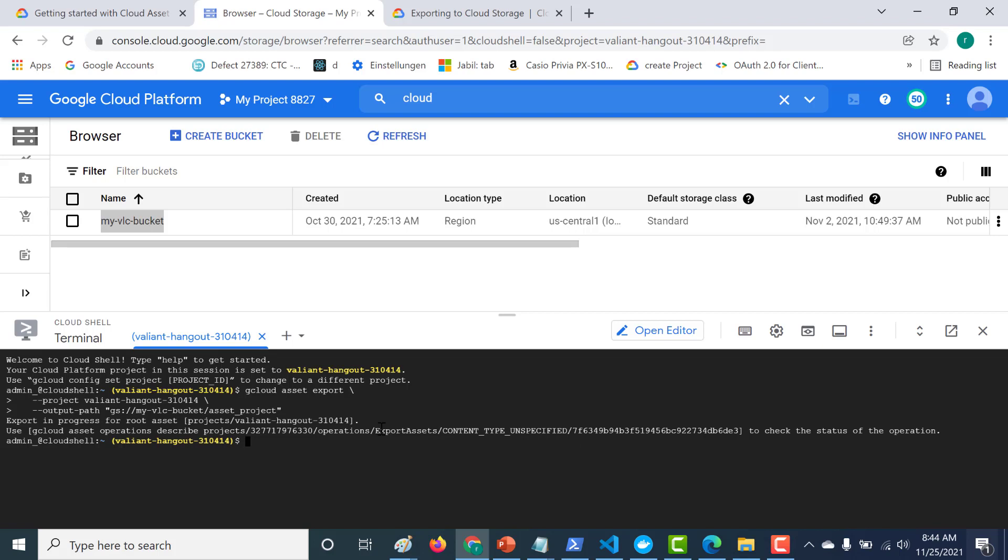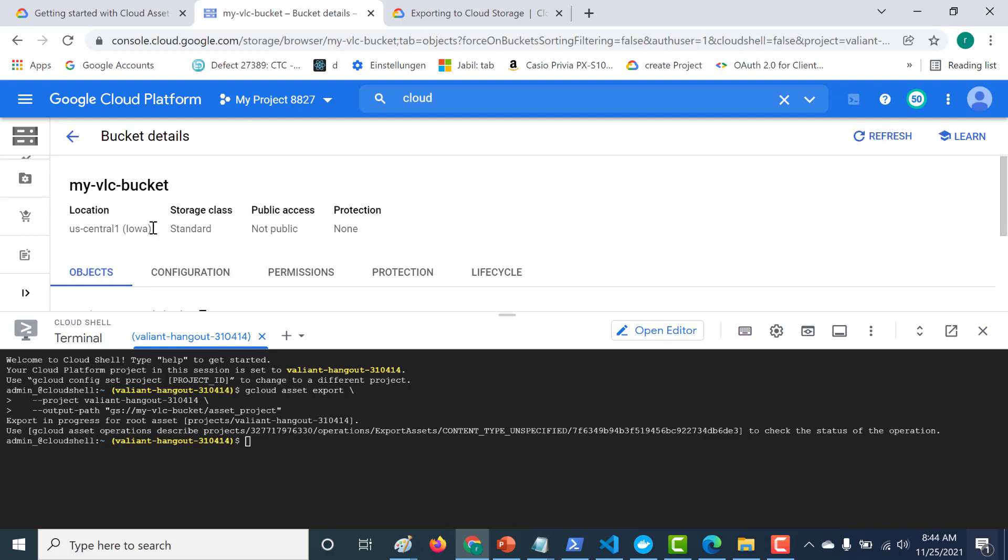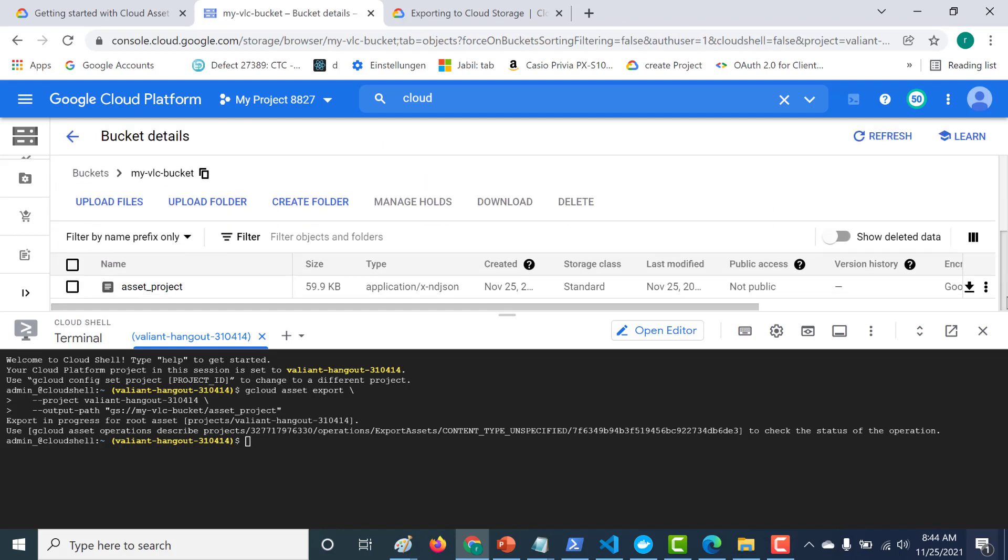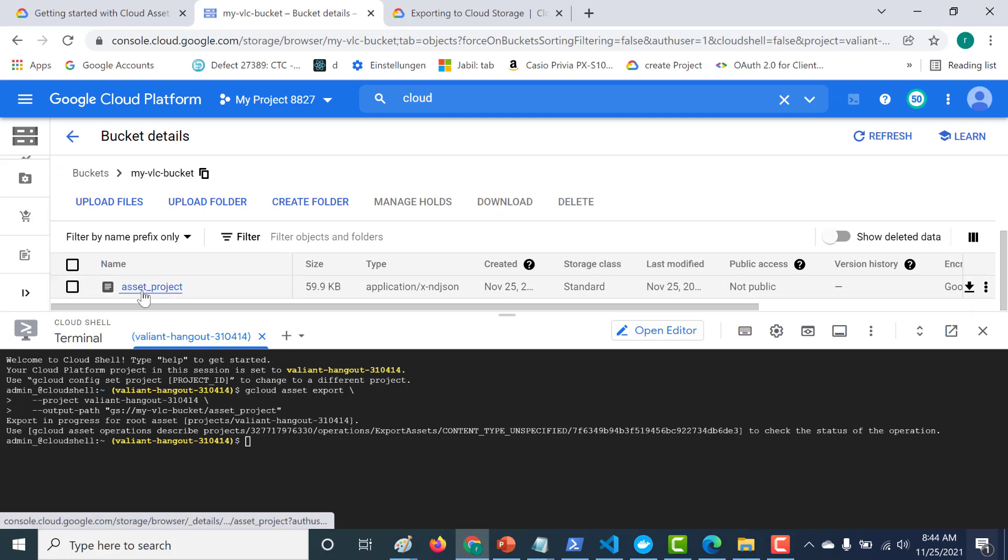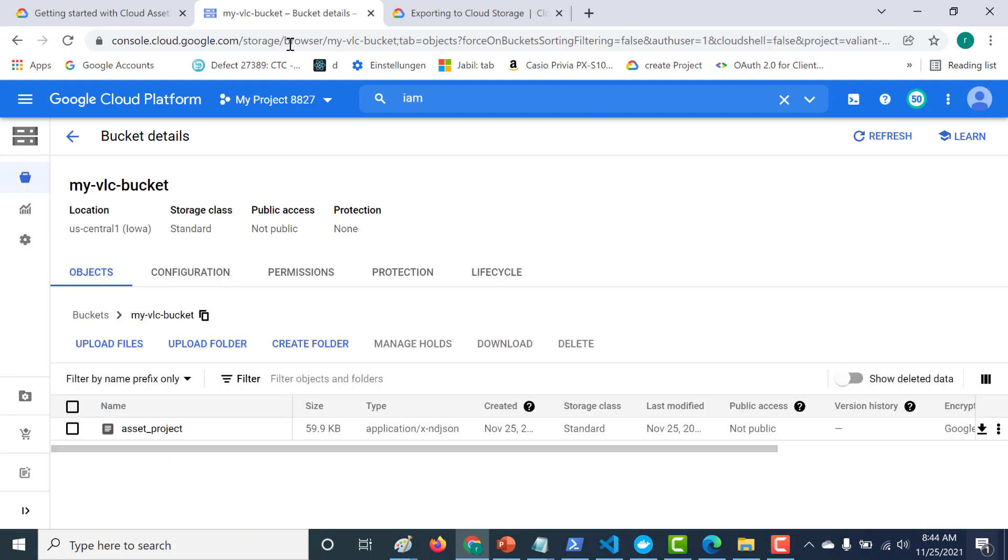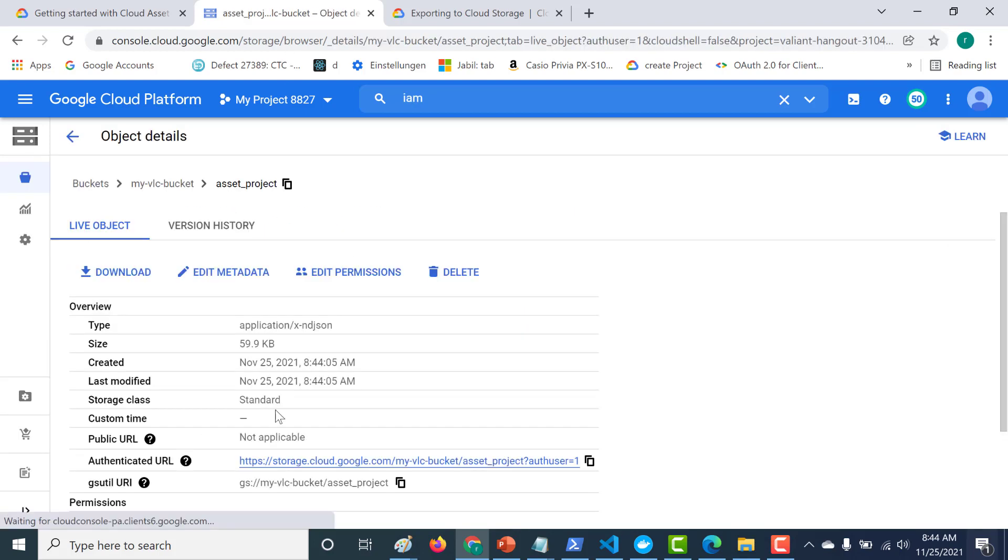And you can see that this particular process is taking place. So let's open our particular bucket and you can see a file called asset underscore project has been downloaded here. So if I open this particular file, let's download this.